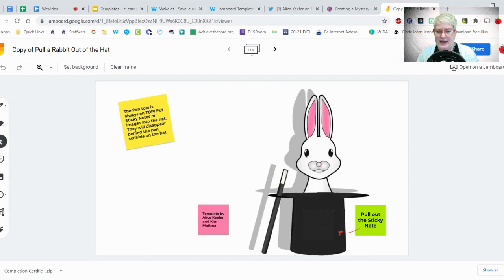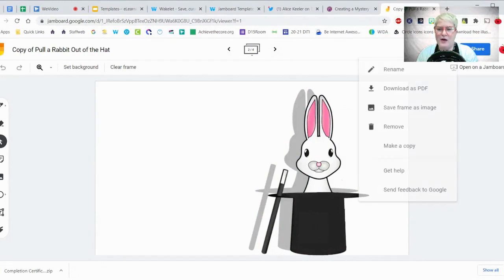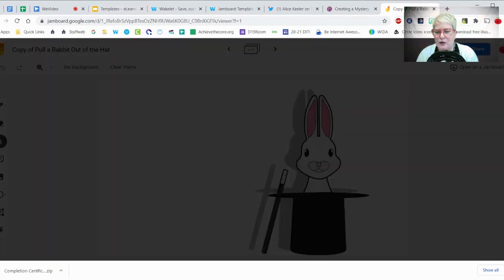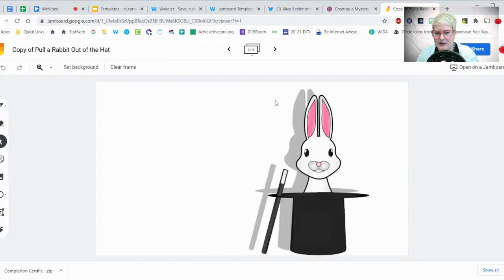This one is a 'pull a rabbit out of the hat' template that uses sticky notes and has some cute graphics. If I want to organize it, I can put it in the folder I want in my Google Drive and share it with a colleague. There are lots of different ways I can use this.